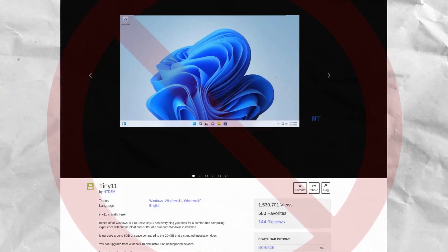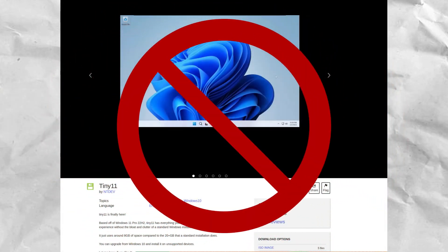Now, full stop, do not ever install any debloated ISO of Windows whatsoever. You are not aware of what they have done to modify or cleanse Windows, and these ISOs usually maim the system, removing integral packages and services, and most importantly, compromising your security by disabling built-in security features.